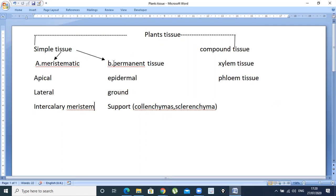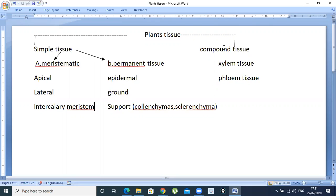There are three types of permanent tissue: epidermal tissue, ground tissue, and vascular tissue. All of these evolved from meristematic tissue. Why do we call them simple? Because they have one type of cell. Why do we call them compound or complex? Because they have more than one type of cell.